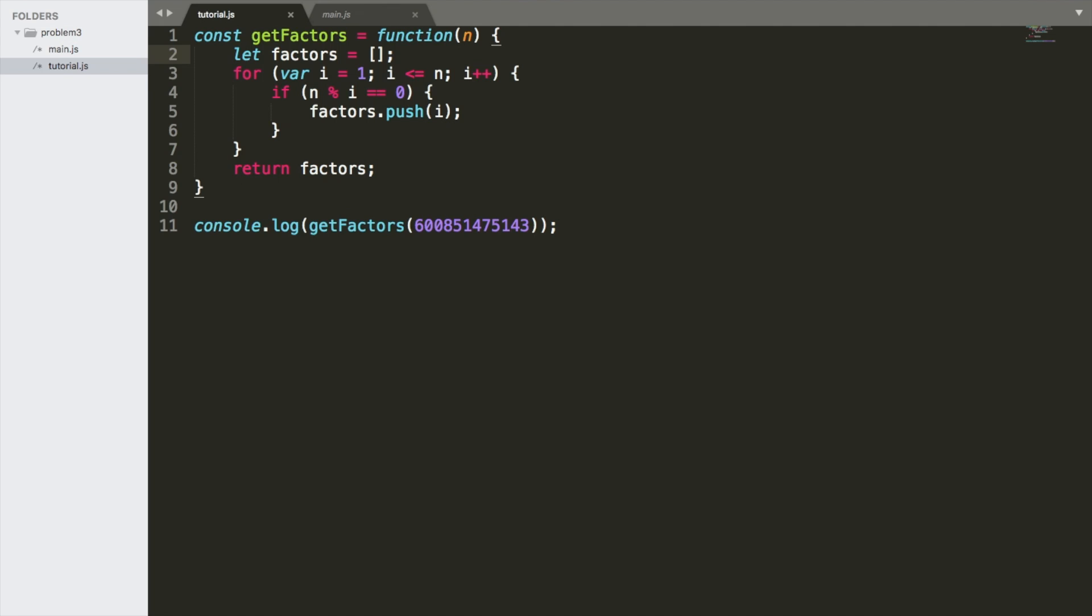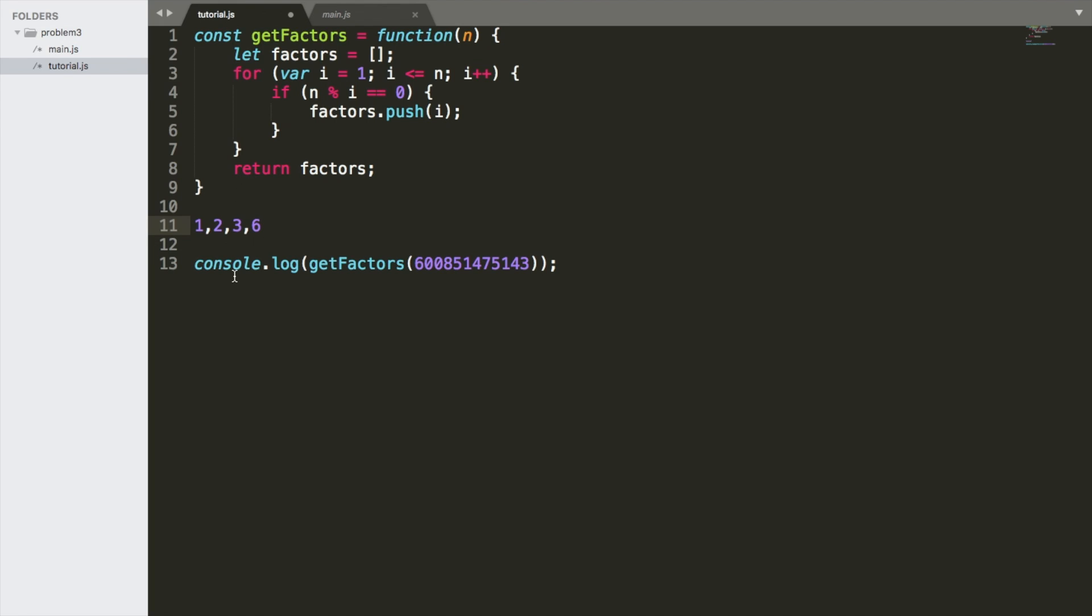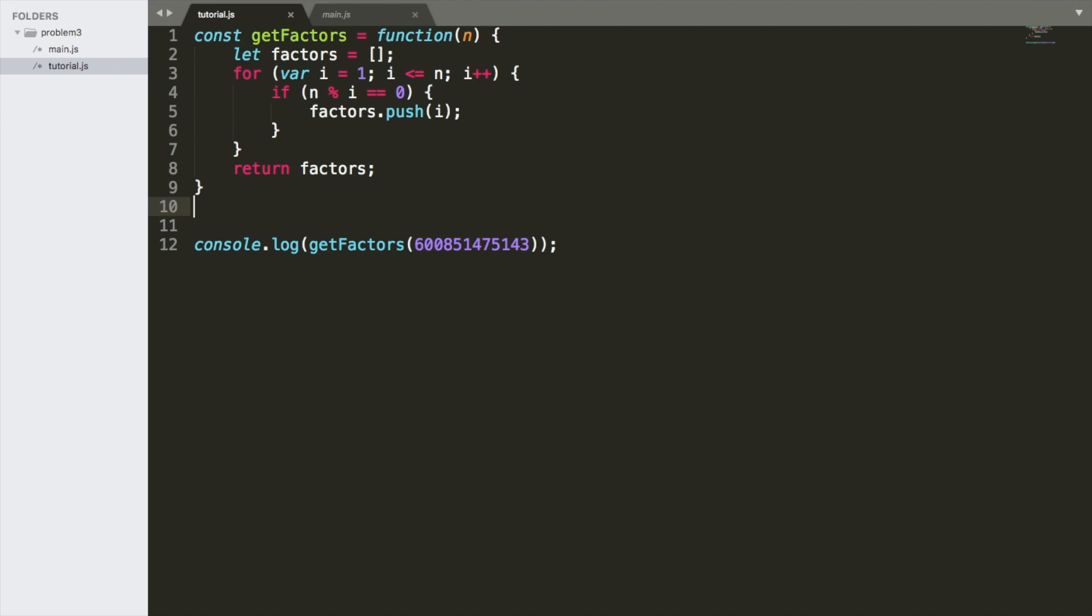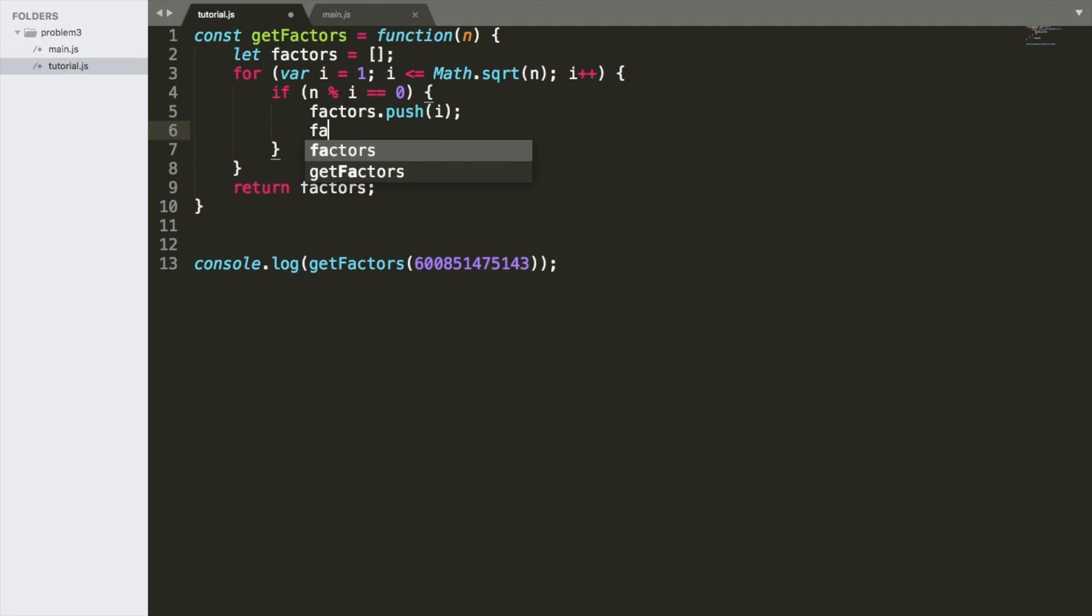So what do we do here? Well, remember when we were talking about 6, 1, 2, 3, and 6 being the factors of that? You may have noticed a little bit of a pattern. 1 and 6 pair together. 2 and 3 pair together. Let's think about the number 10. The factors are 1, 2, 5, and 10. 1 and 10 go together. 2 and 5 go together. With trying to find factors of a number, you only need to go up to the square root of n. So Math.sqrt n, and then you can push n divided by i in there.